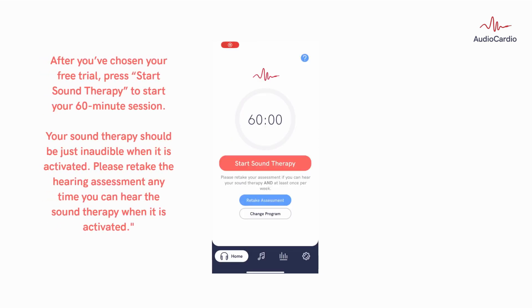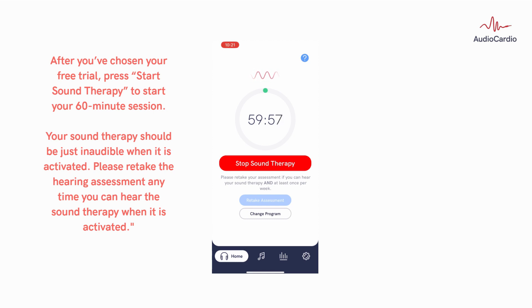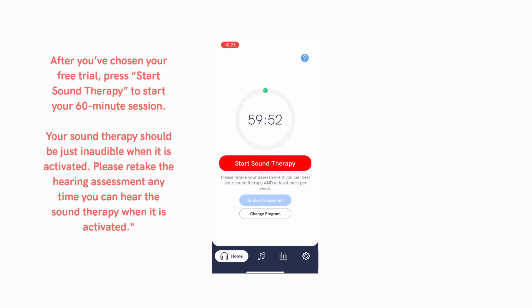After you've chosen your free trial, press Start Sound Therapy to start your 60-minute session. Your sound therapy should be just inaudible when it is activated. Please retake the hearing assessment anytime you can hear the sound therapy when it is activated.